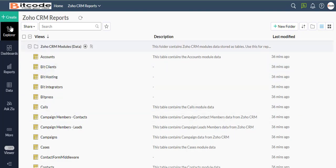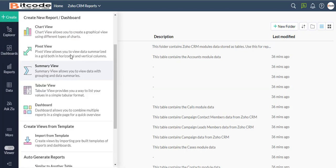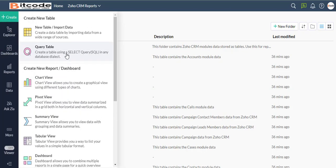Now I will create a query table. Click on the Create in the top-left menu, then select the Query Table option. This will open the Query Table Builder.